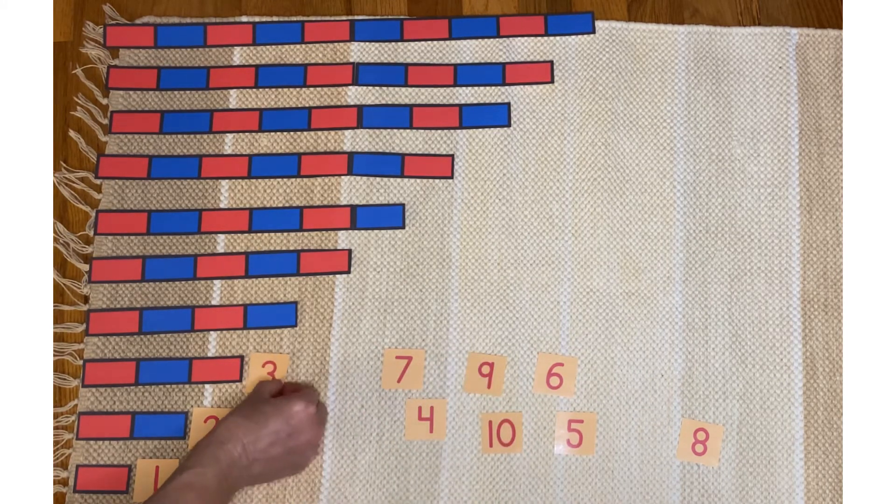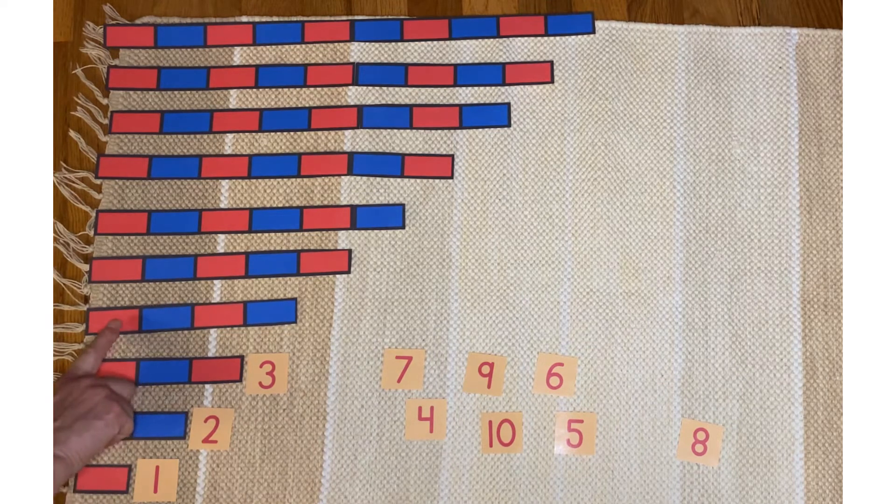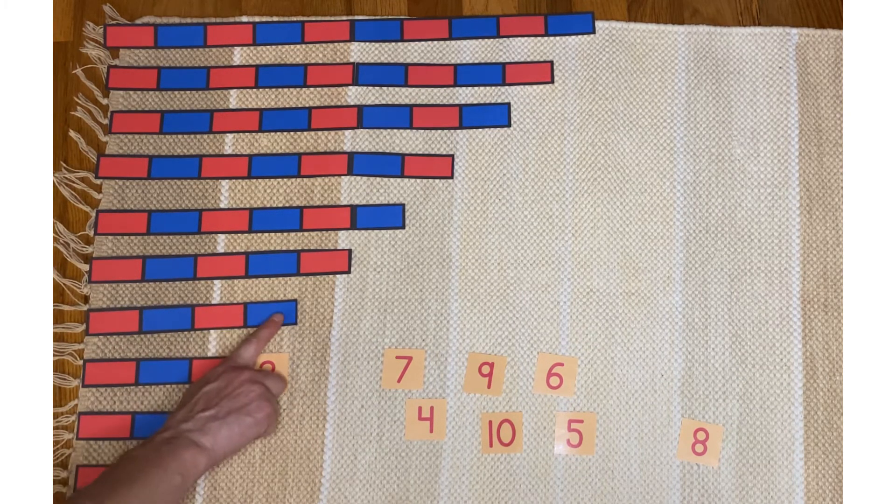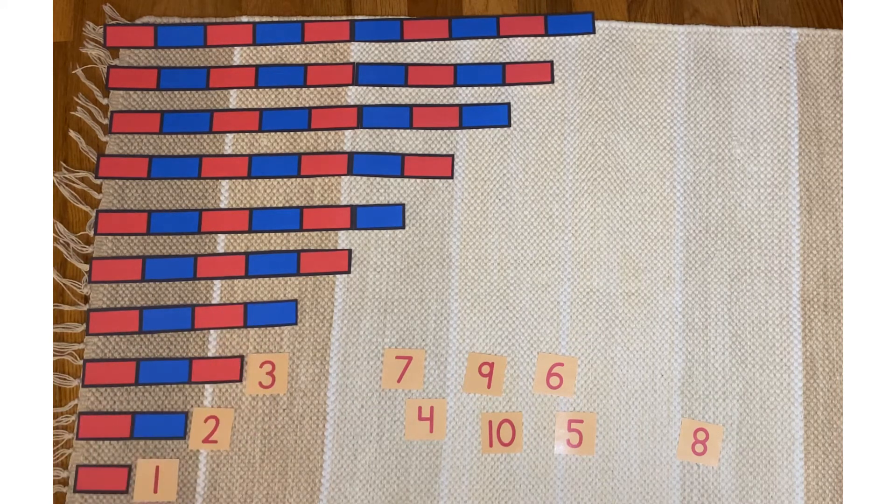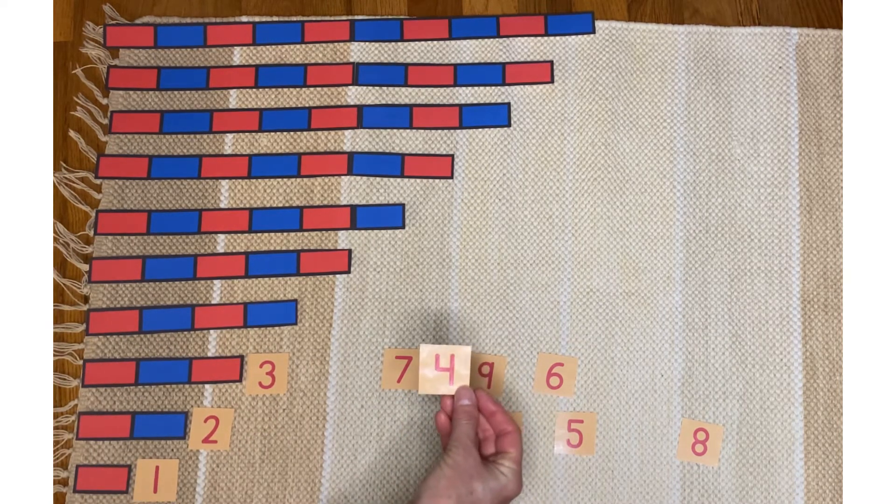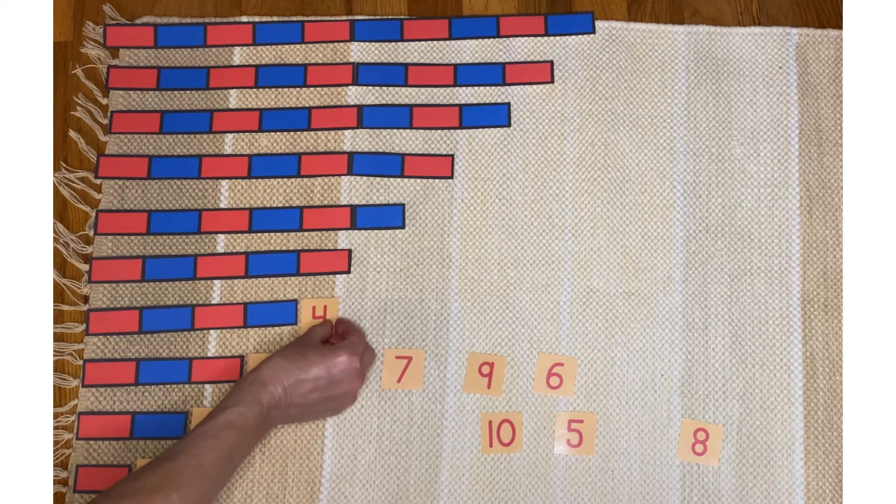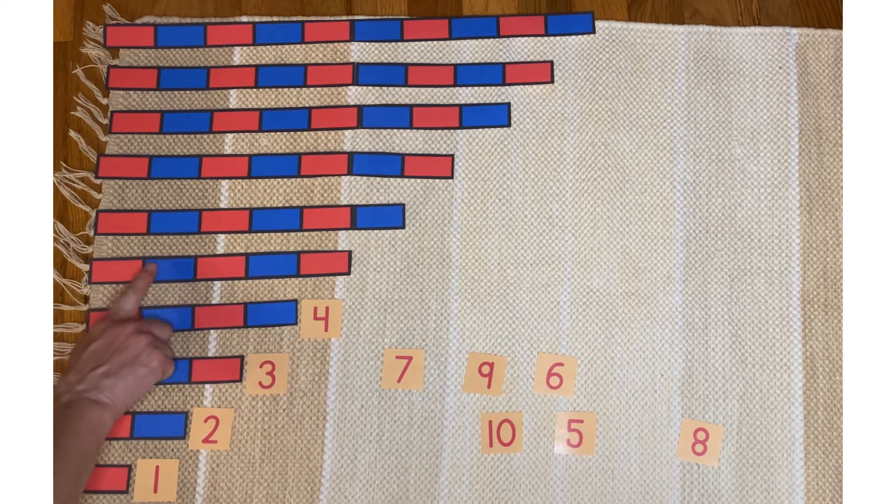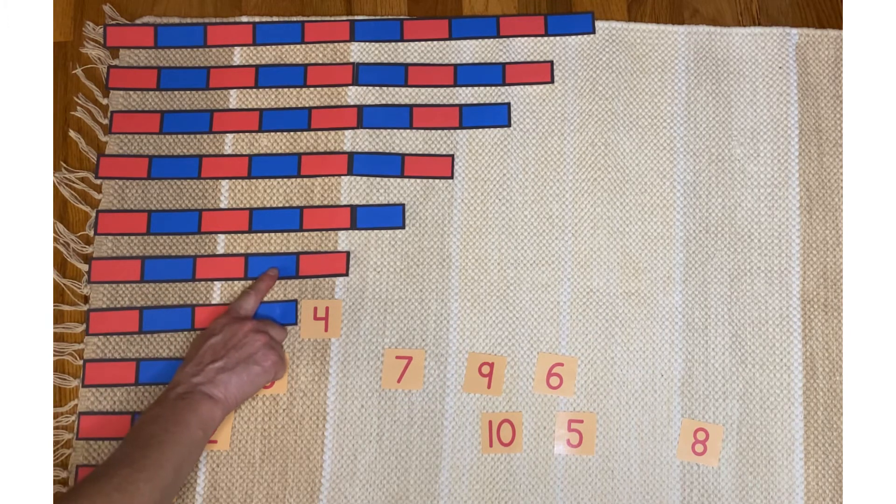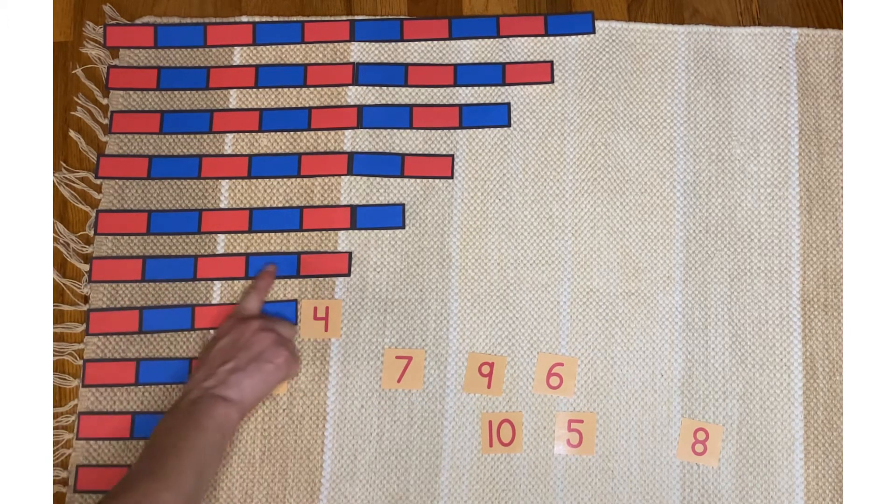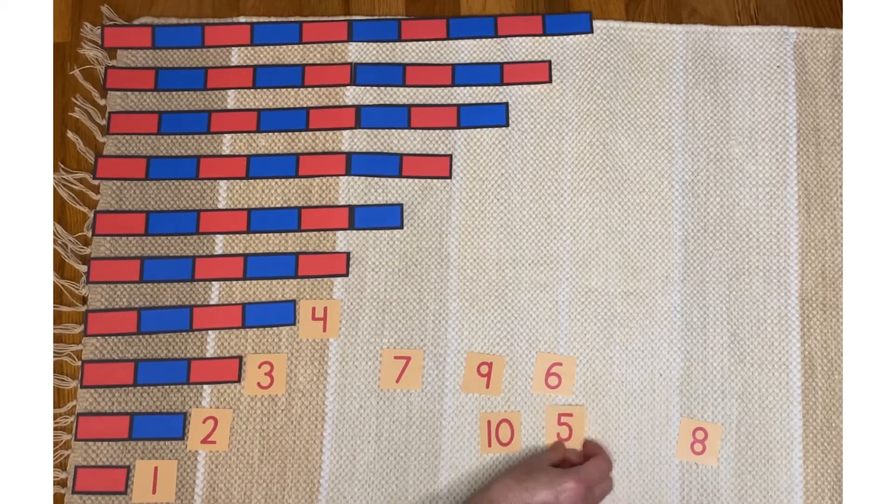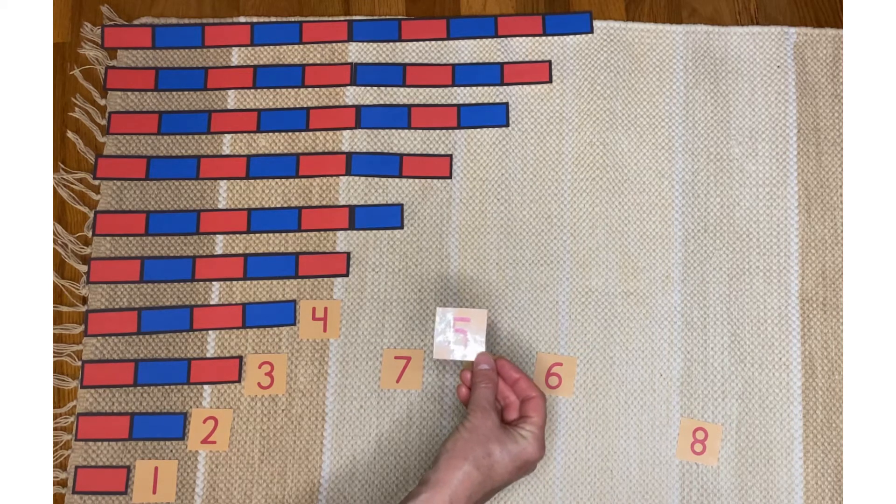It goes there. One, two, three, four. That's four. This says four. One, two, three, four, five. This is five. This says five.